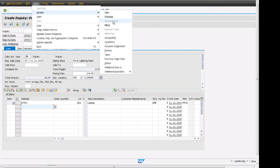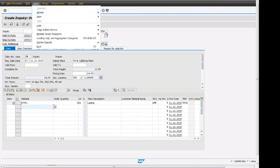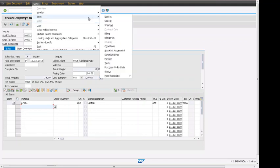But contract date is suppressed, it's not available. Payment card, billing plan, because in inquiry we are not doing those activities. Most of the information is created in inquiry to do a pre-sales activity and based on that this will be copied into quotation and that quotation can turn into sales order.